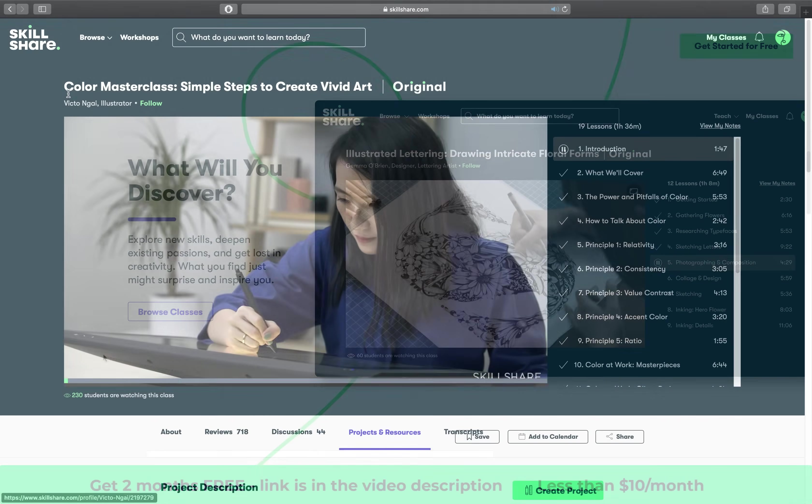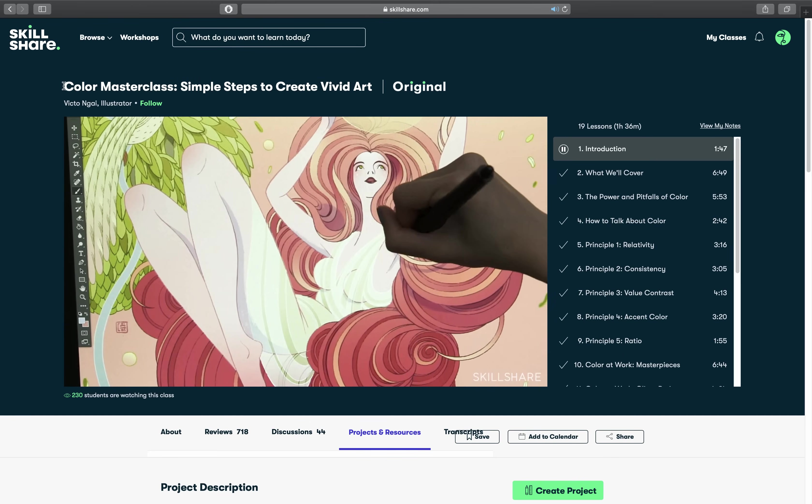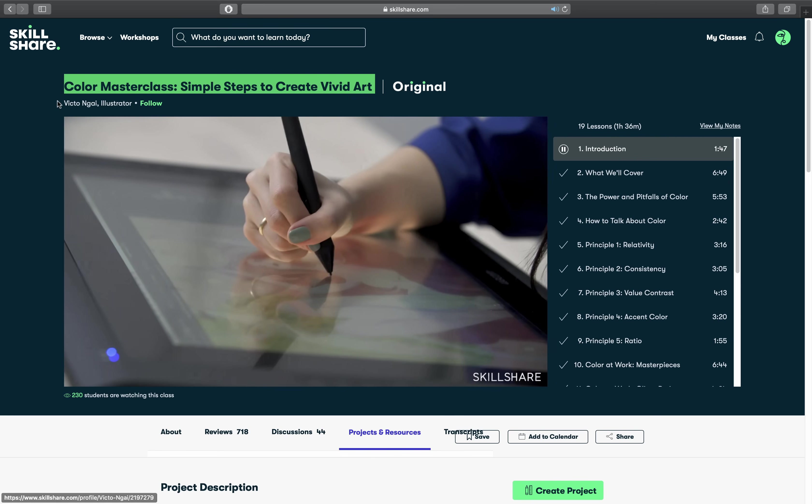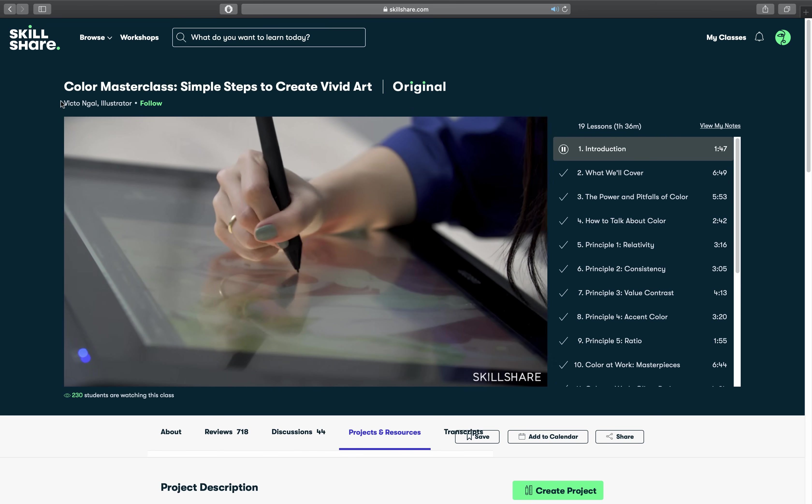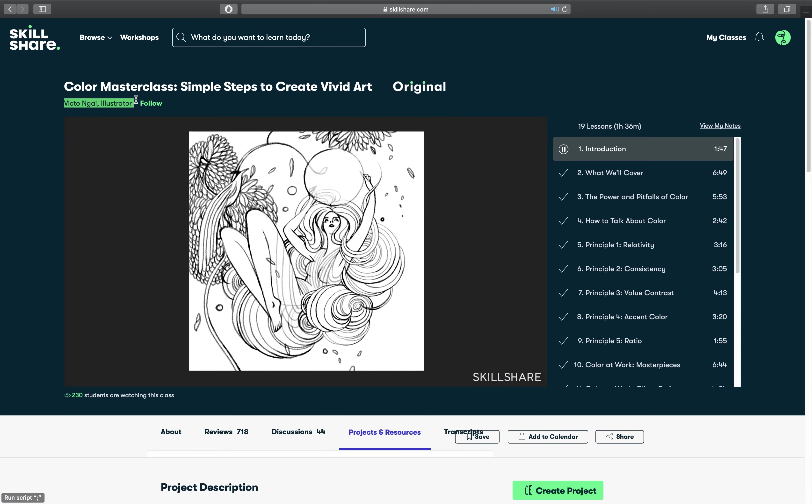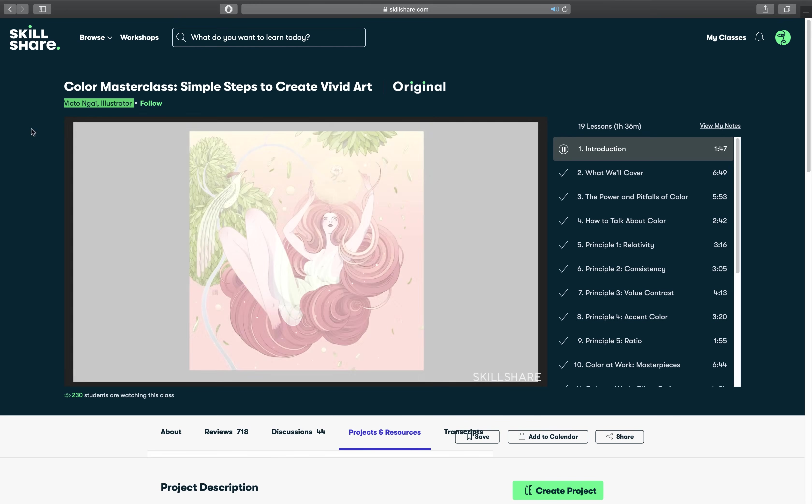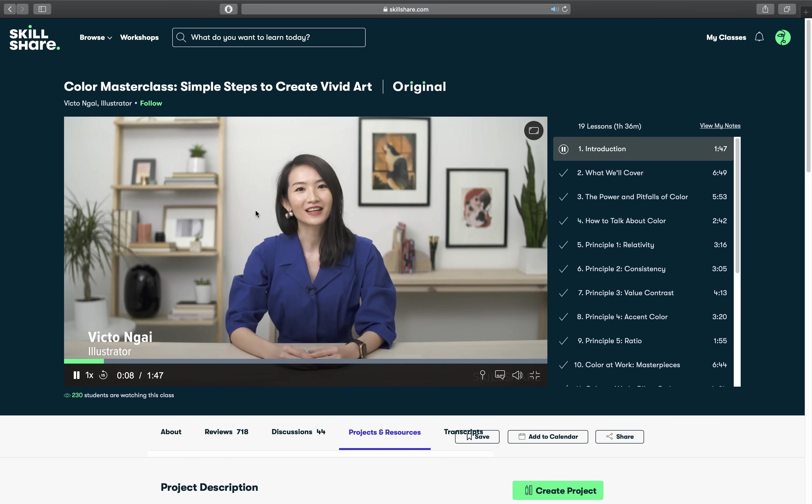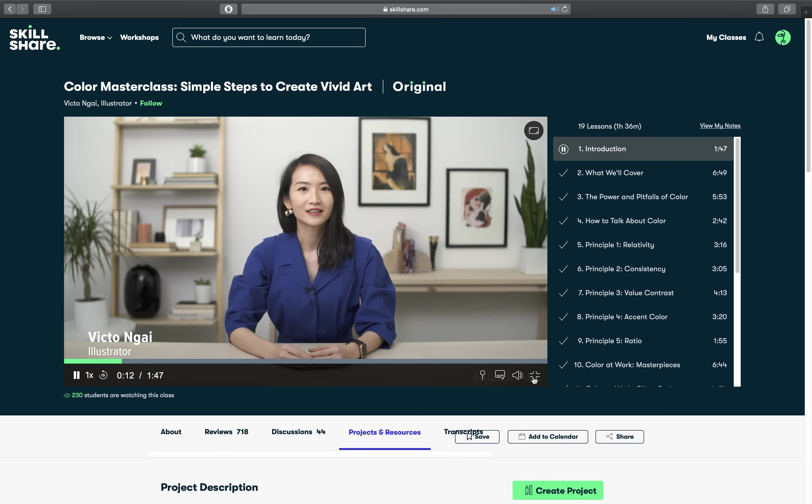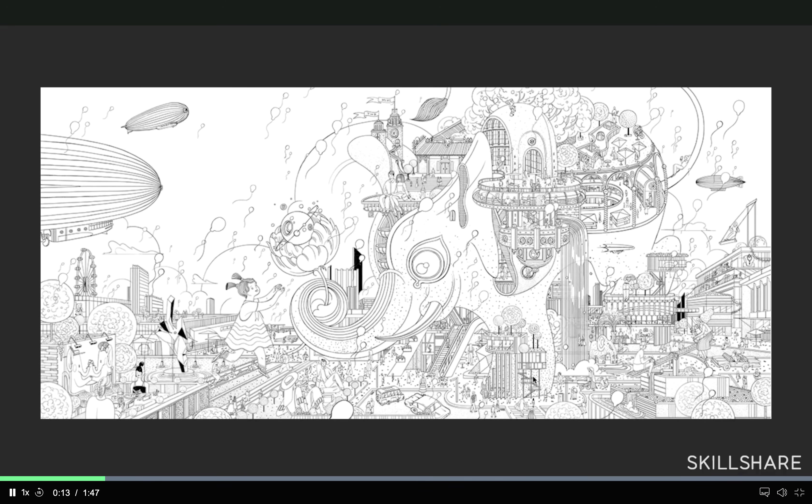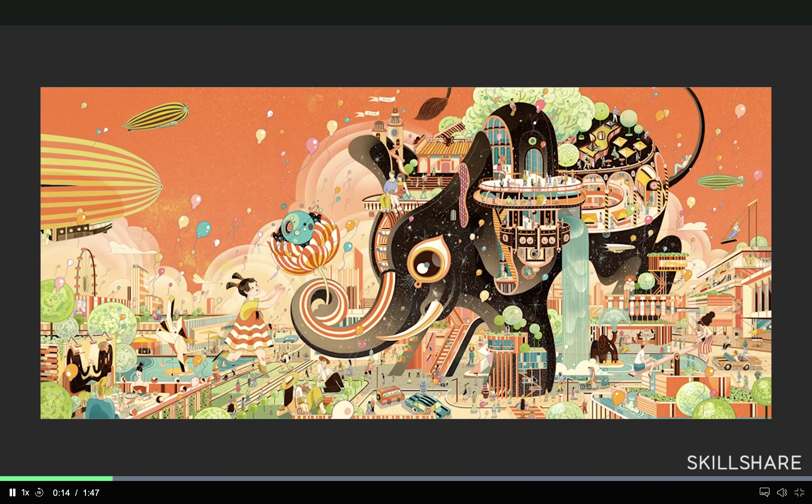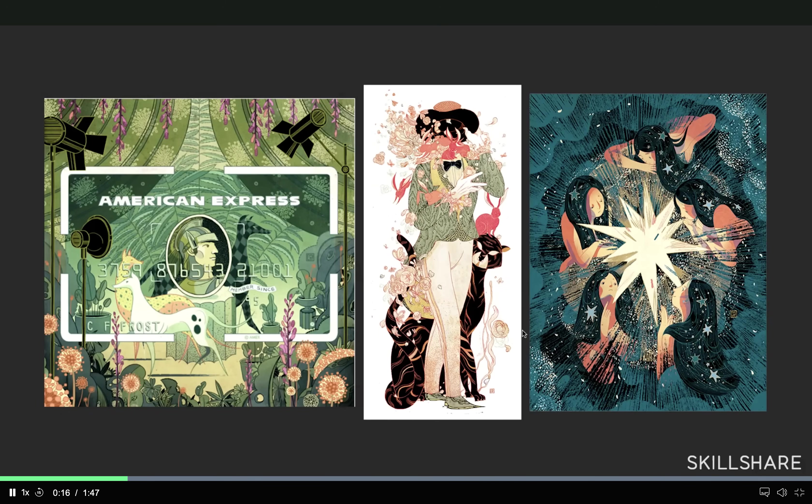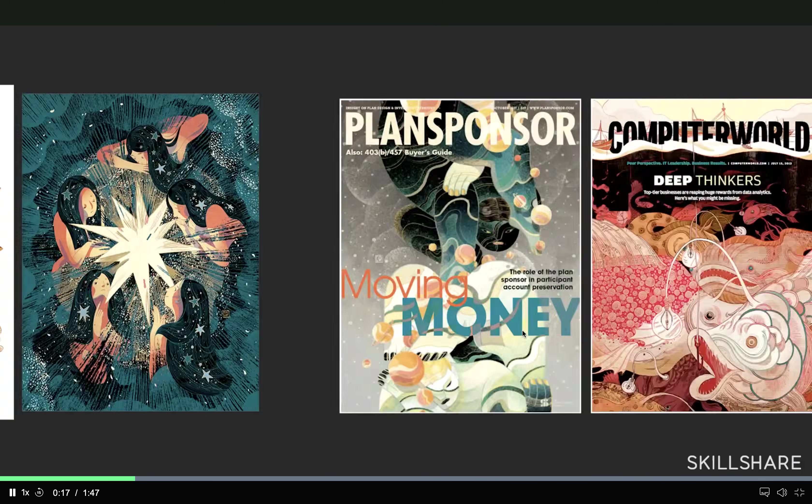So recently I have taken this class on Skillshare called Color Masterclass Simple Steps to Create Vivid Art by Victor and Guy. And first the instructor has presented the basics of the color theory and then we have examined how colors were used at some of the masterpieces.